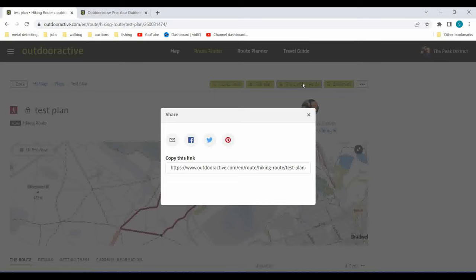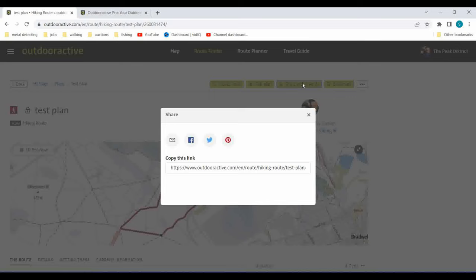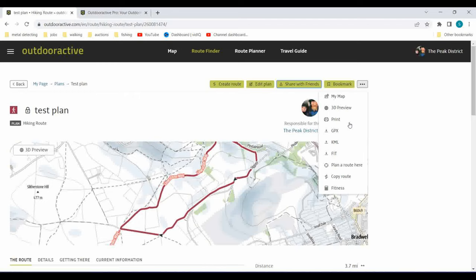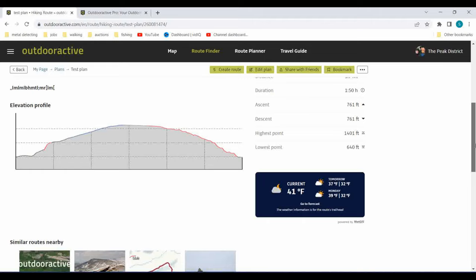From the saved plan you can edit it, share with friends, copy the link, share on Facebook, Twitter, or Pinterest, bookmark it as a favourite, do a 3D preview, print it, or download it in three different file formats: GPX, KML, or FIT. You can also continue planning, copy the route to make slight changes without starting from scratch. I've now got my plan saved - I can go back and navigate to that plan.